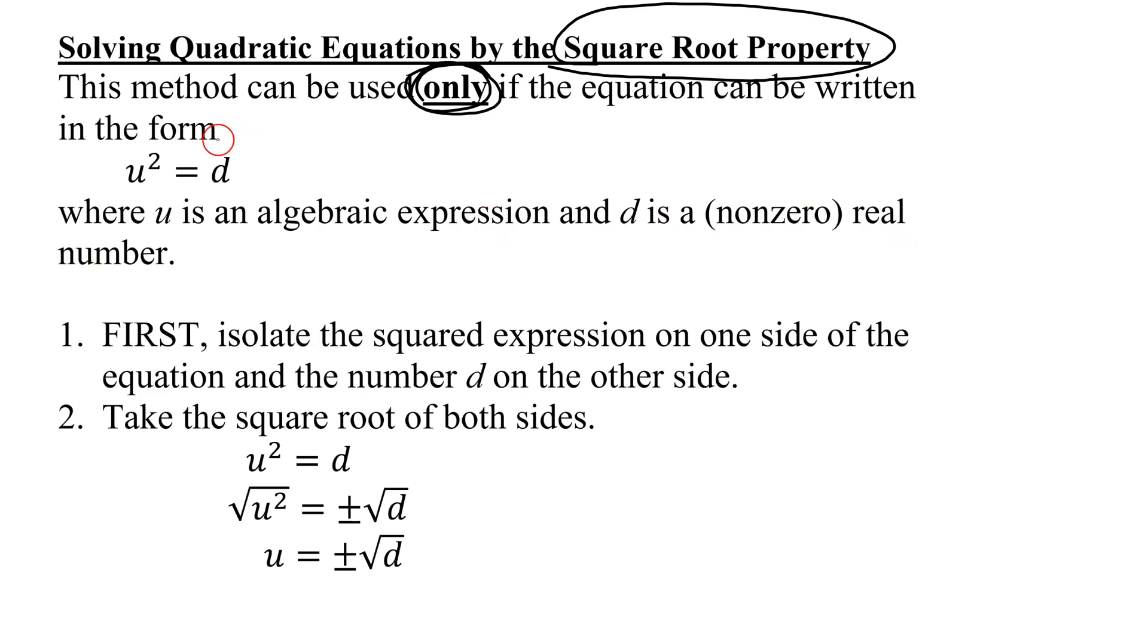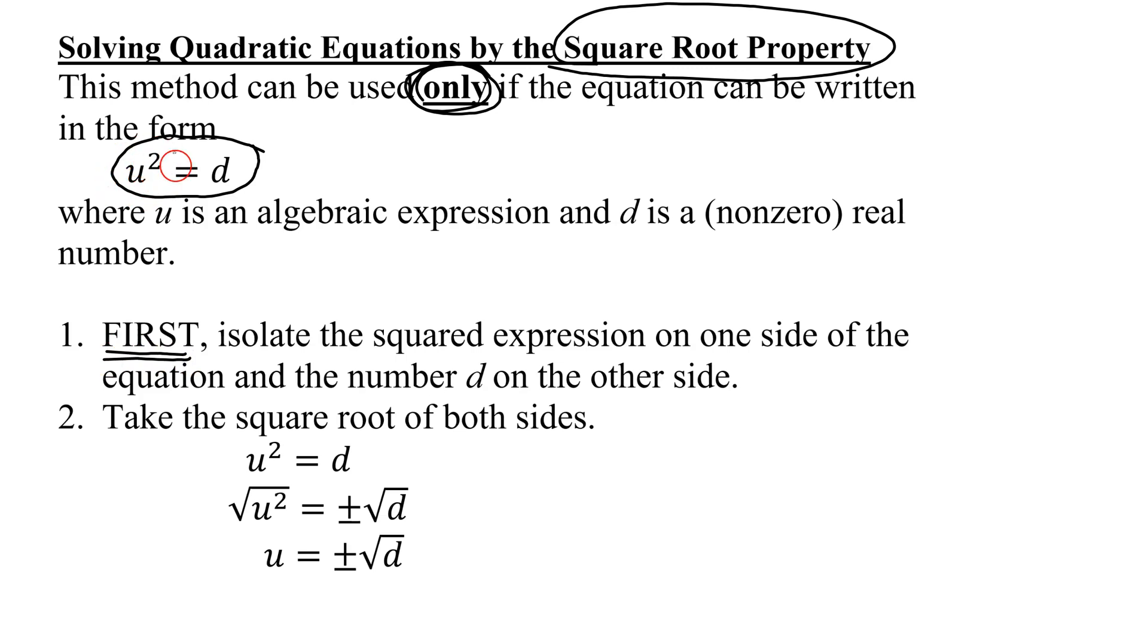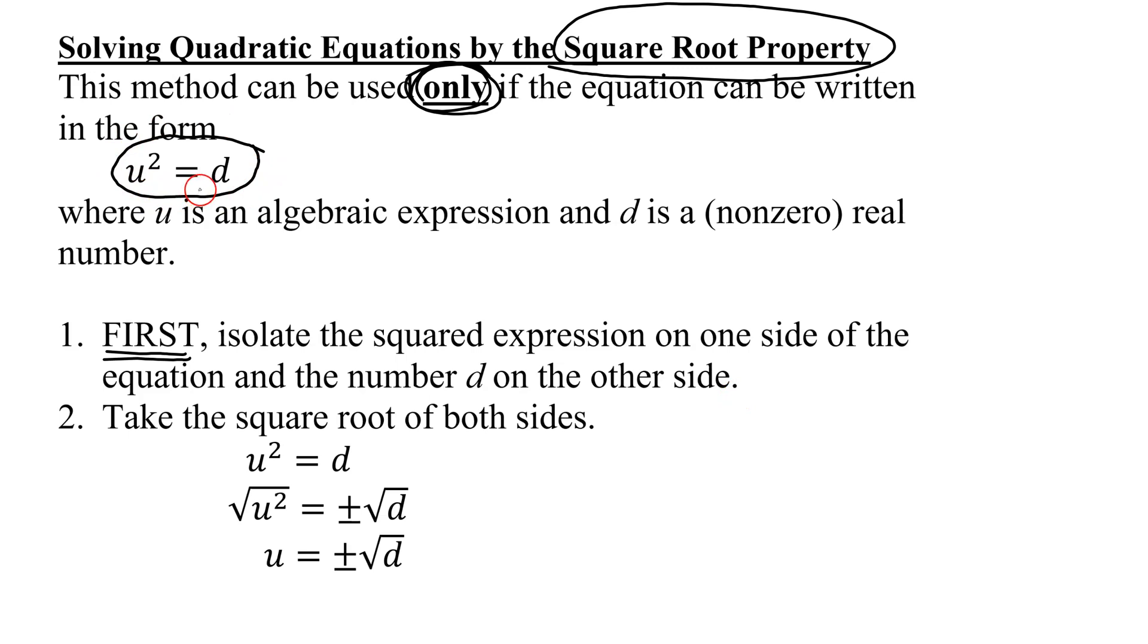If we can get our problem to look like this, then we can use the square root property. In problems like the one we have to deal with, the first thing you do is isolate the squared expression on one side of the equation and the number on the other side. So it will look like this, and once that is done, we then want to take the square roots of both sides.